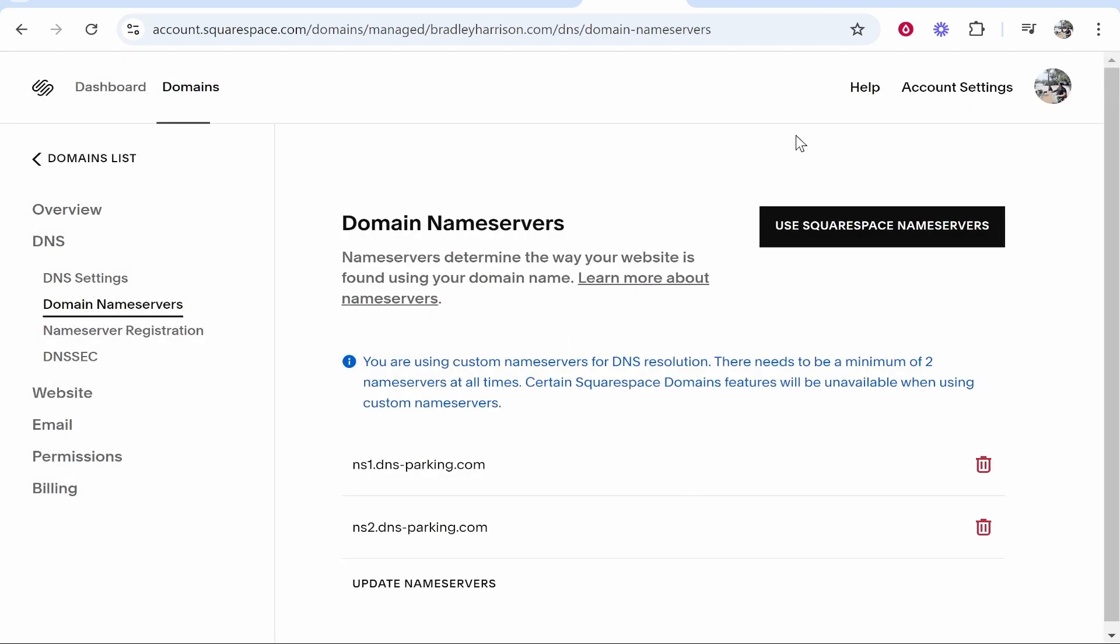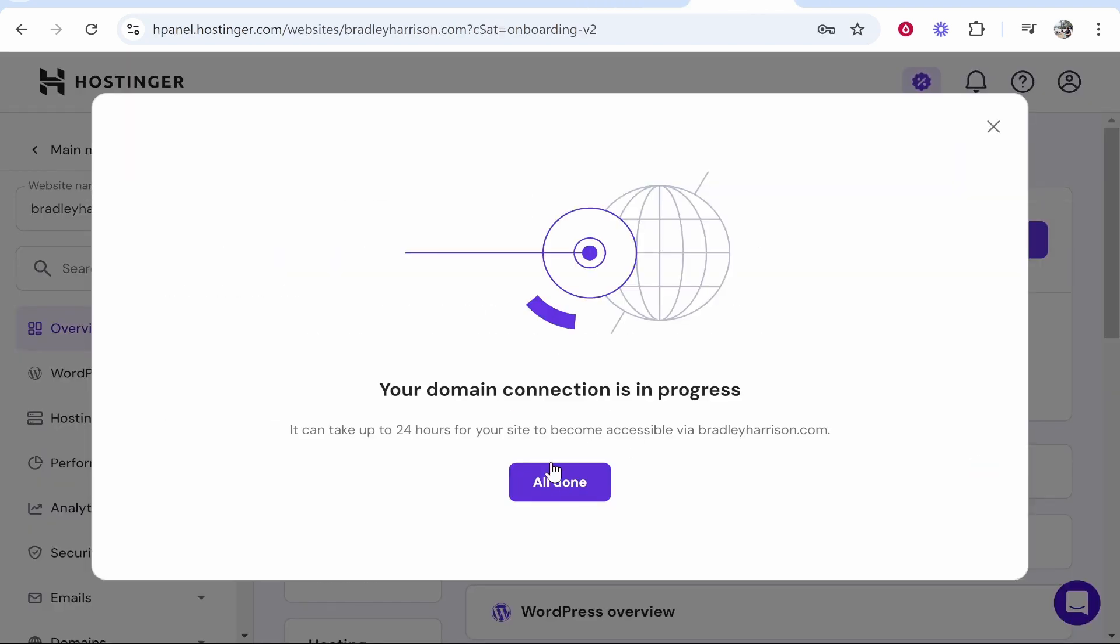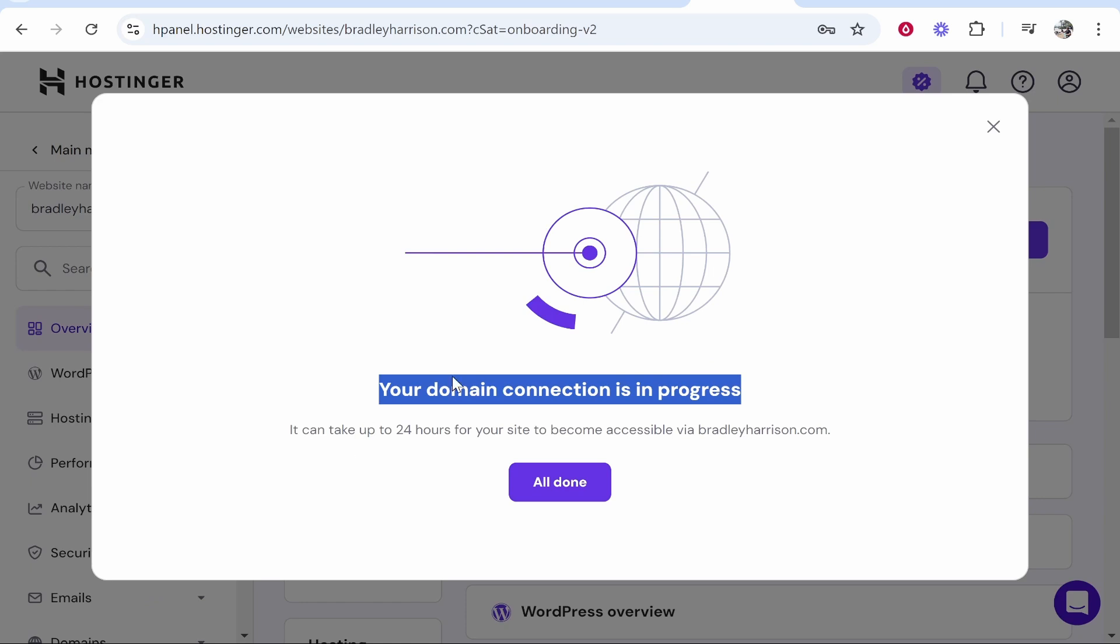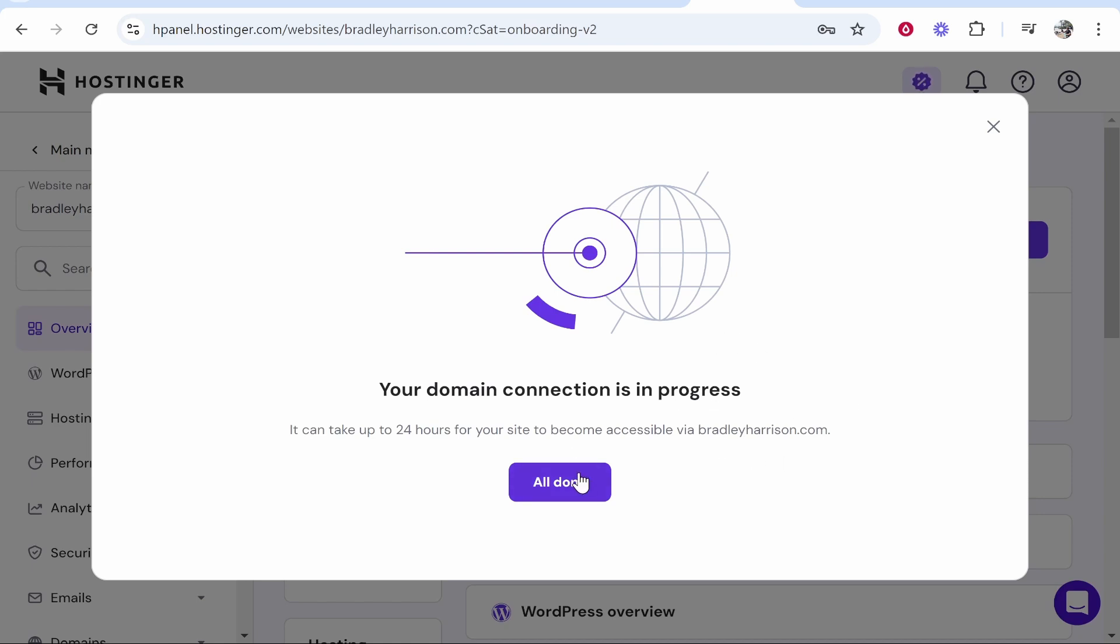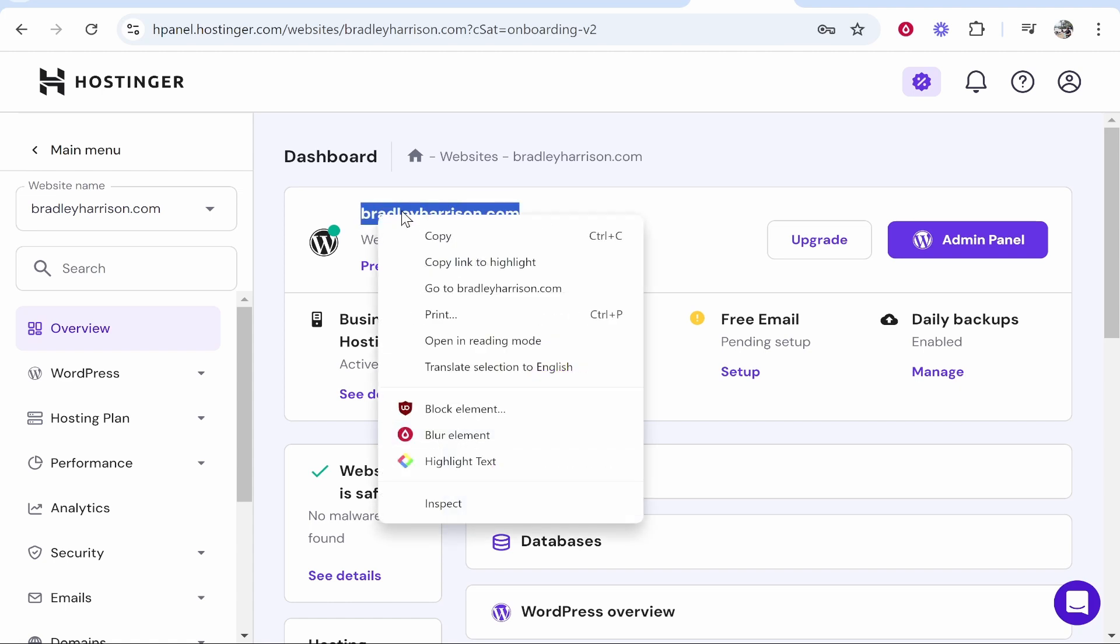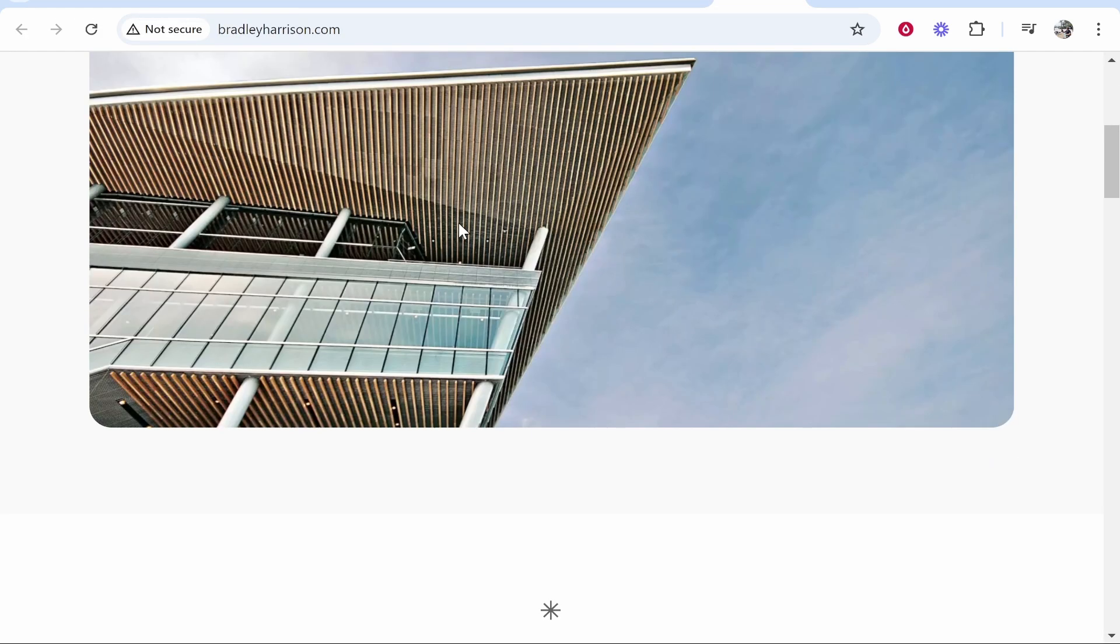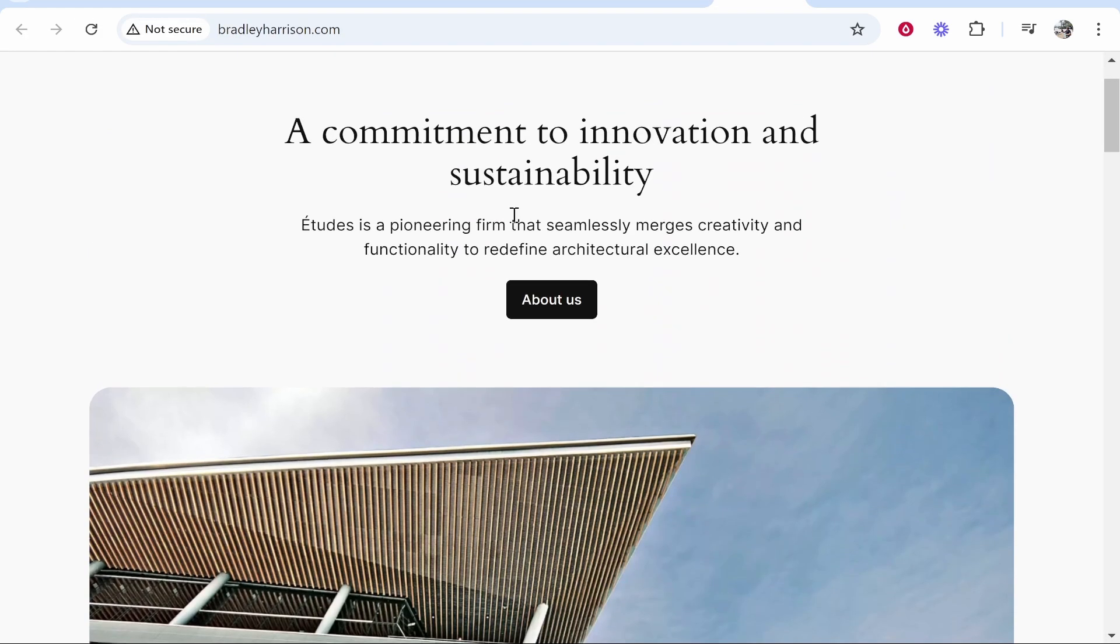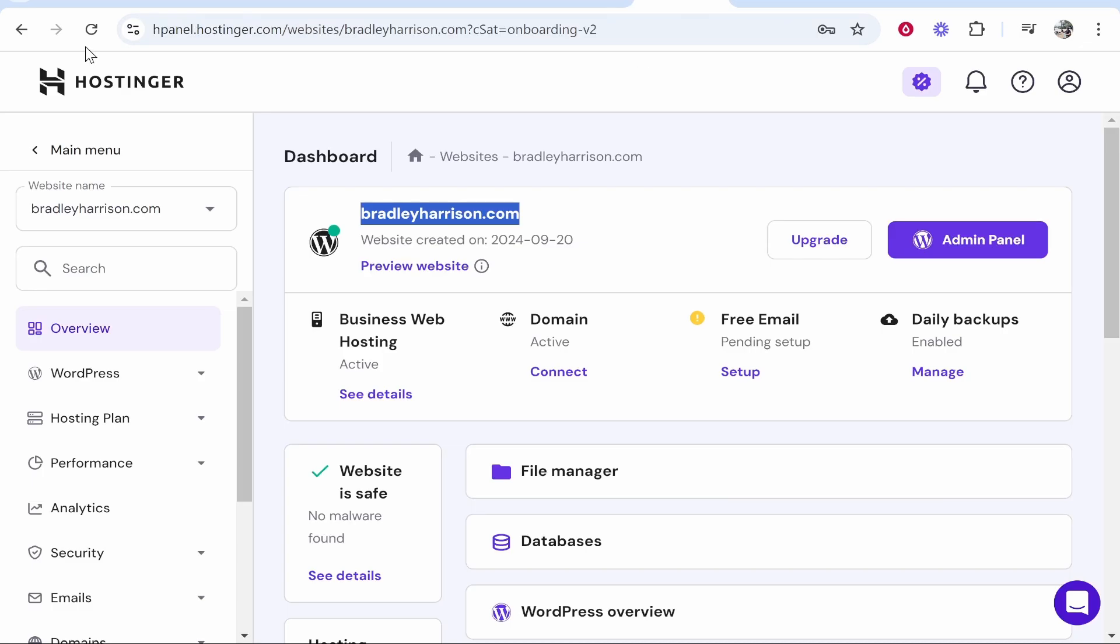Now you can go back to Hostinger, click continue and it's going to tell you that your domain connection is in progress. Now this can take up to 24 hours so do be patient. And once it's connected your domain will now be available so we'll click all done. And you know it can take up to 24 to 48 hours, but if you've done that just go ahead and try it. So I'll just go to my URL, we'll go to the website.